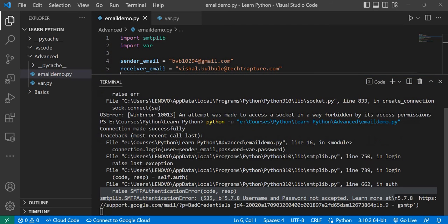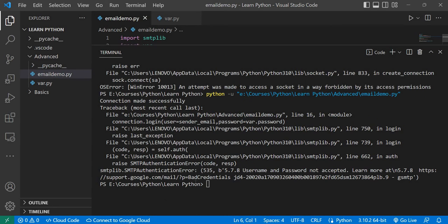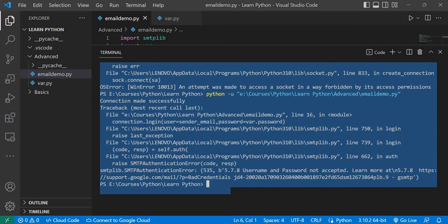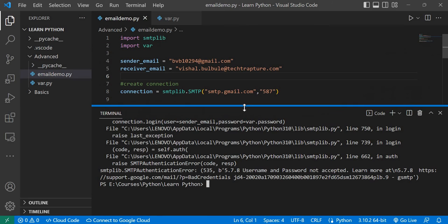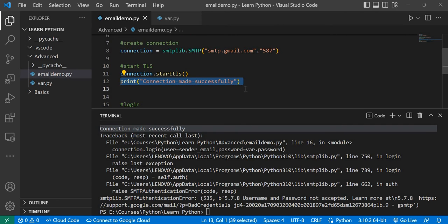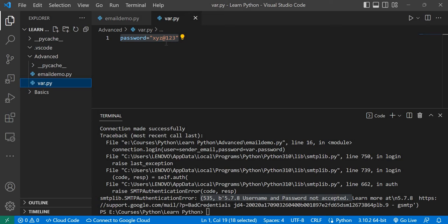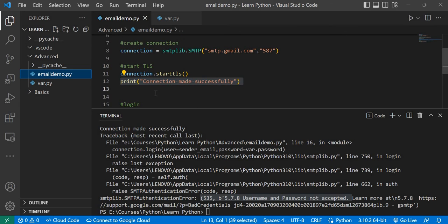Now scrolling up, we can see 'connection made successfully' — so the print statements help us debug exactly where the issue is. Our code is correct up to line 12 through the TLS step. The new error is 'Username and Password not accepted', which means I'm providing the wrong password. I'll pause and correct the password.